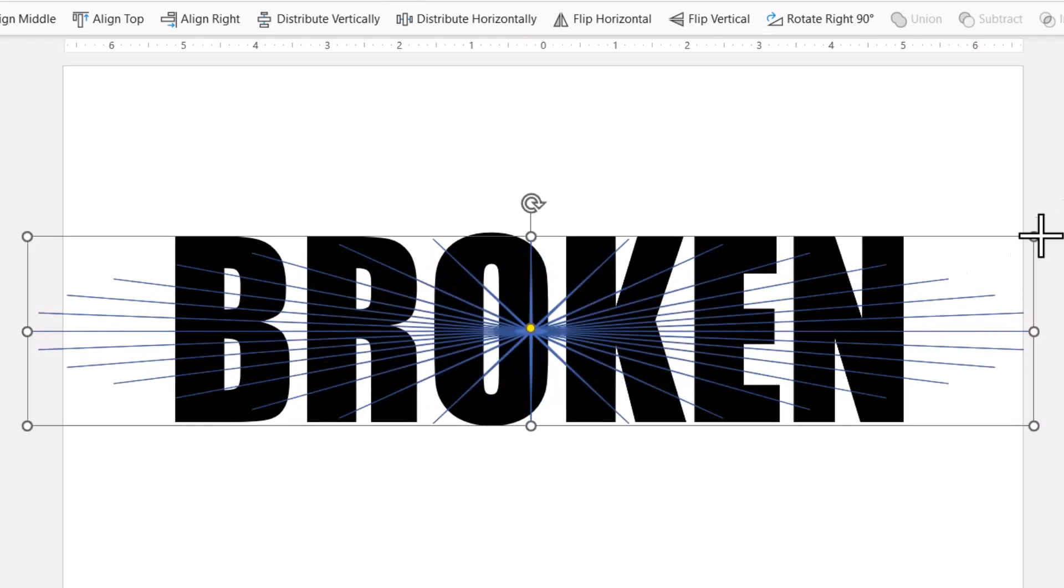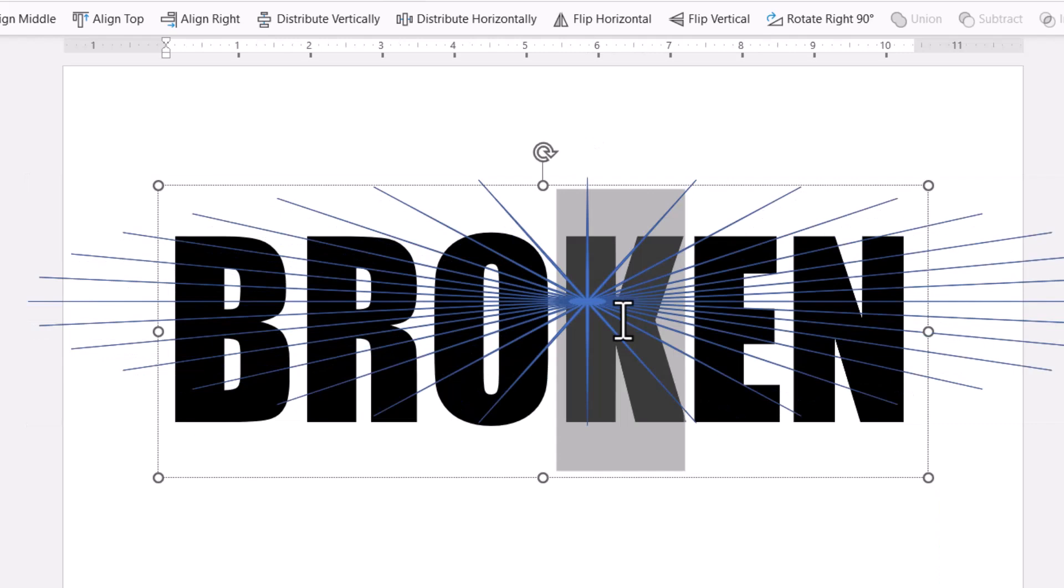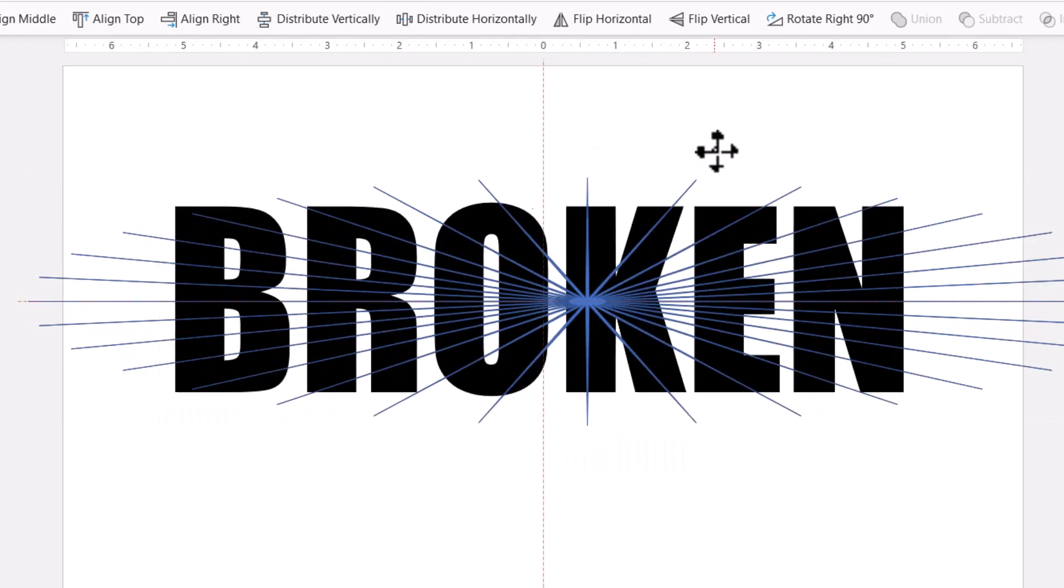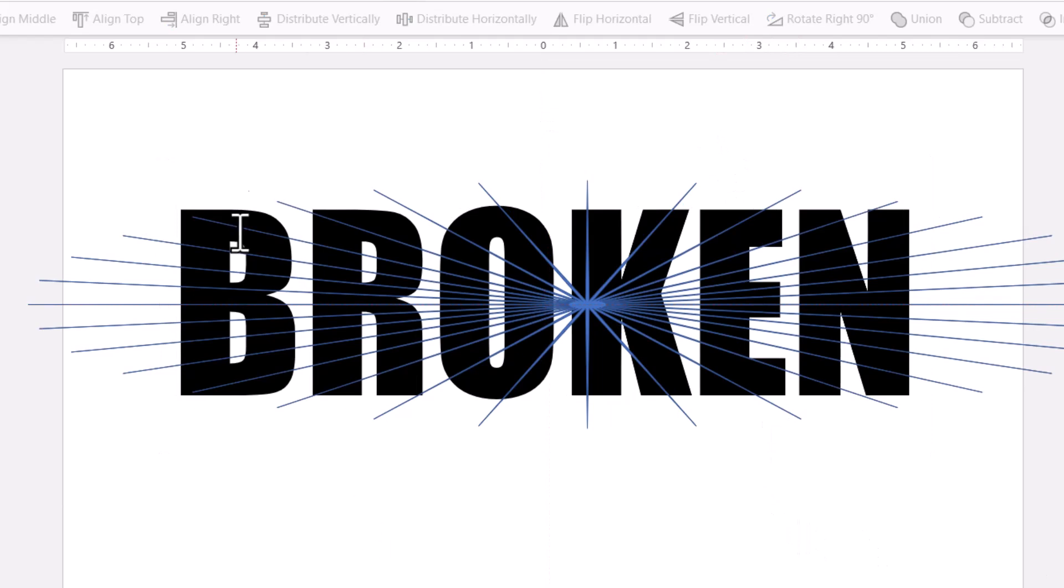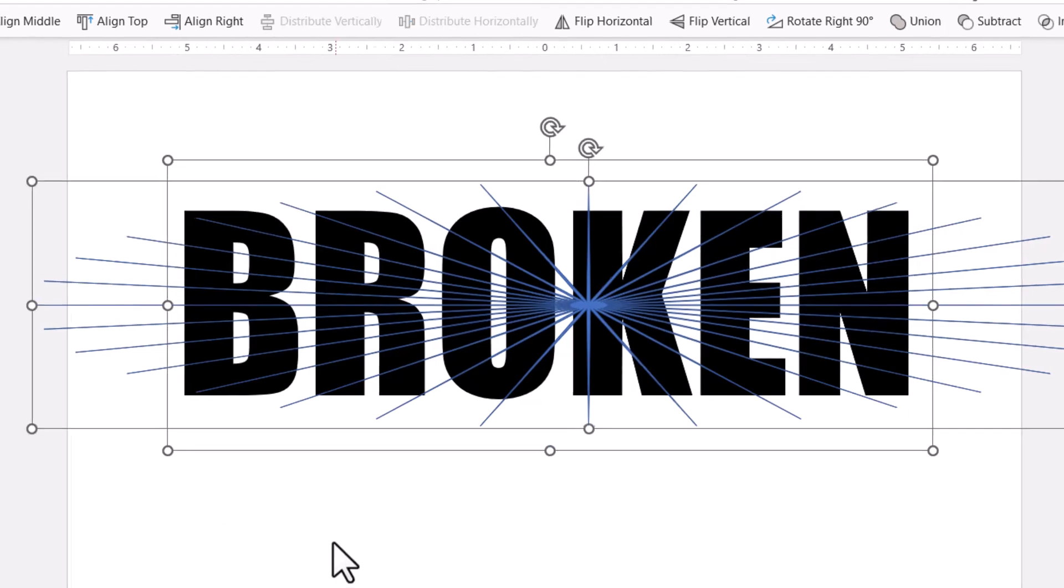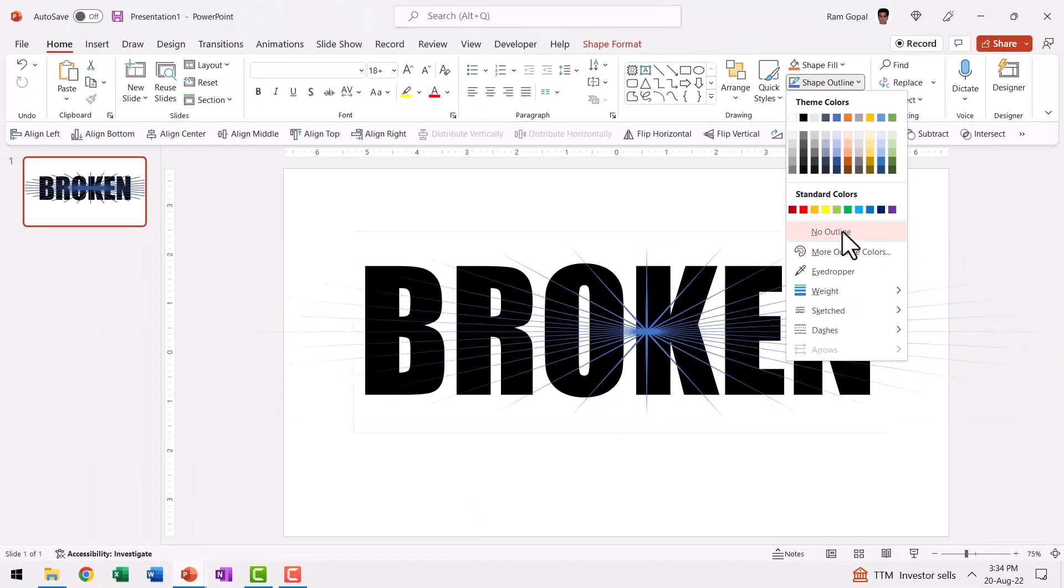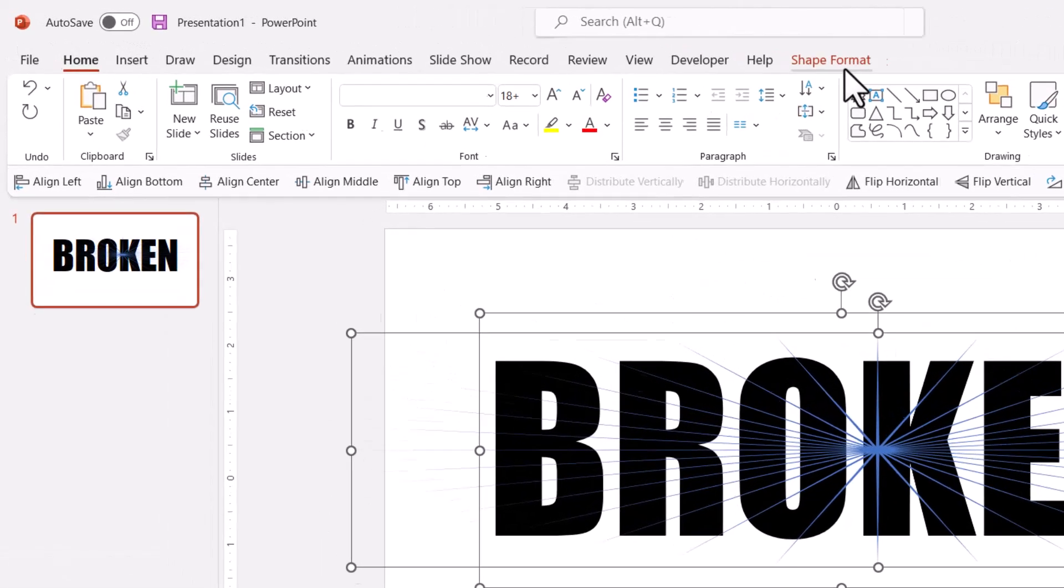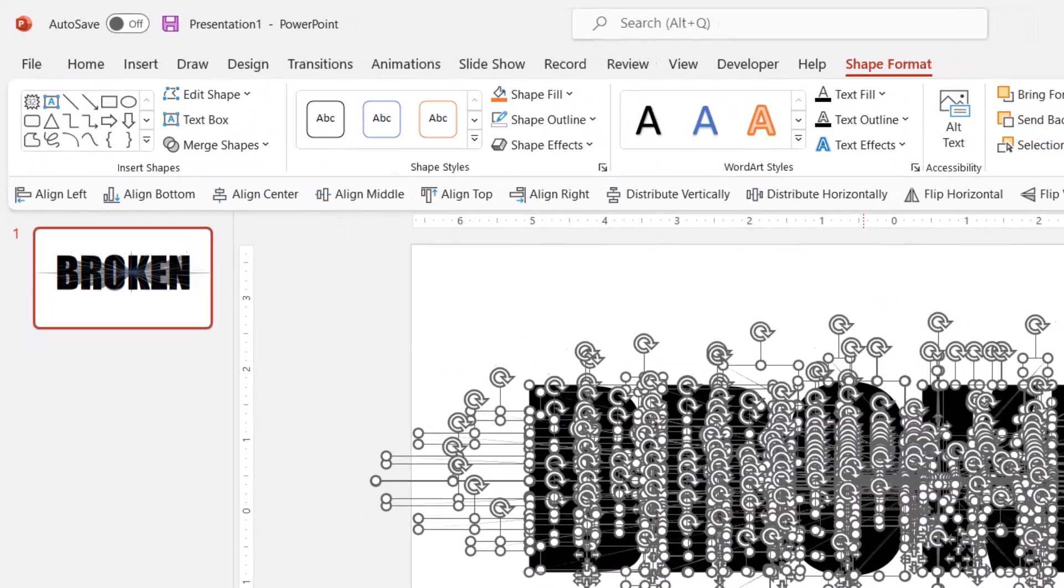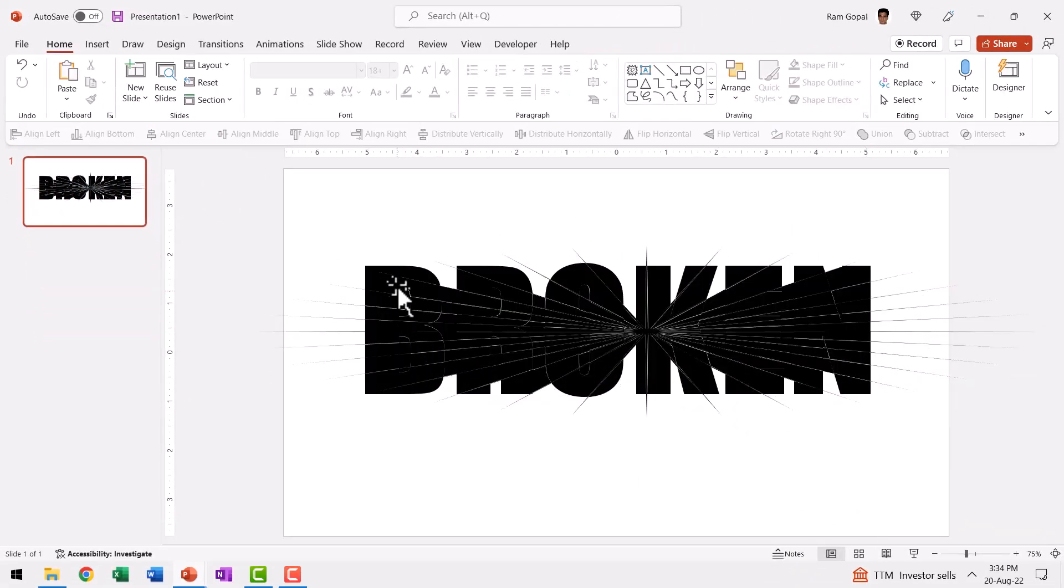If you want, you can even have them spread out like this so you can have all the pieces completely broken down. Now that is perfect. Now let me select the text, hold the shift button down and select this shape that we just drew. Go to shape outline and say no outline so the break lines are clean, and then go to shape format, merge shapes and say shape fragment. That's it. Now this word is broken into a million pieces.